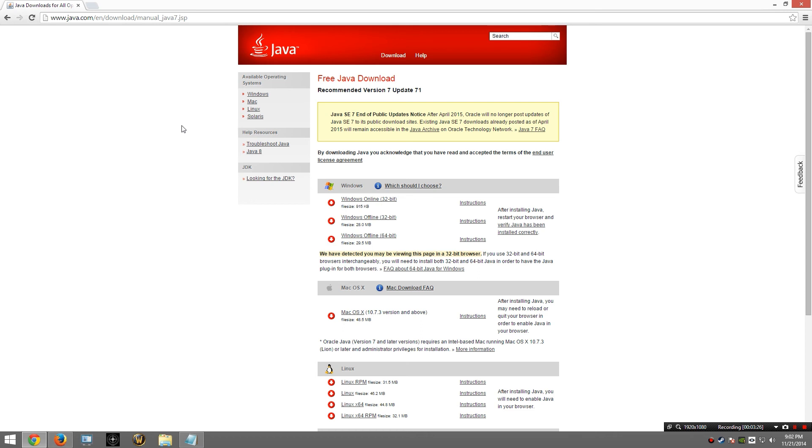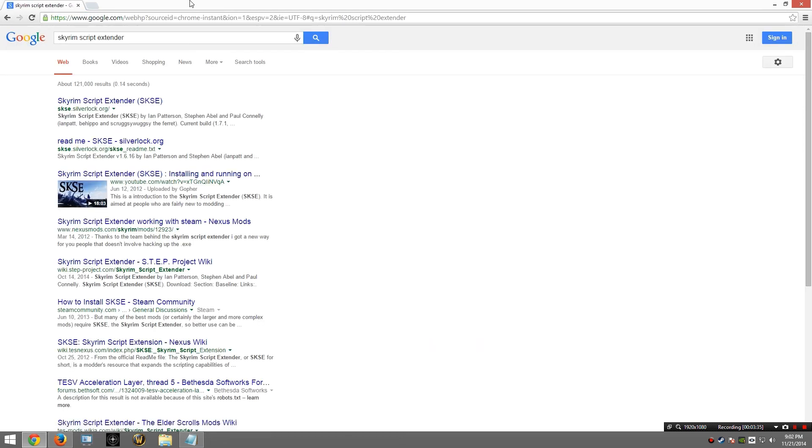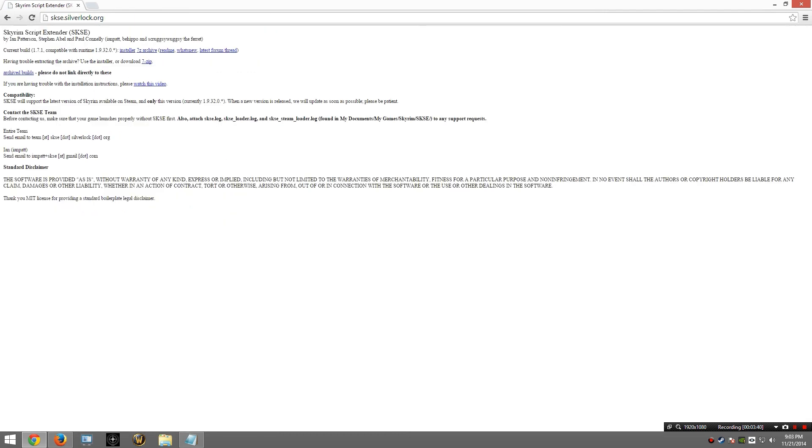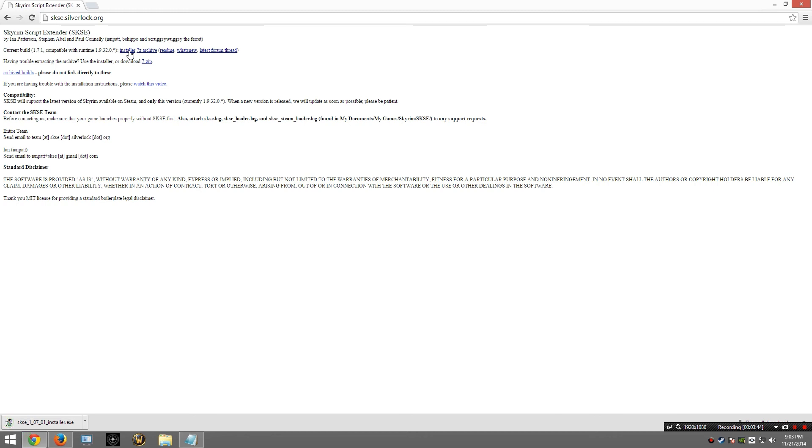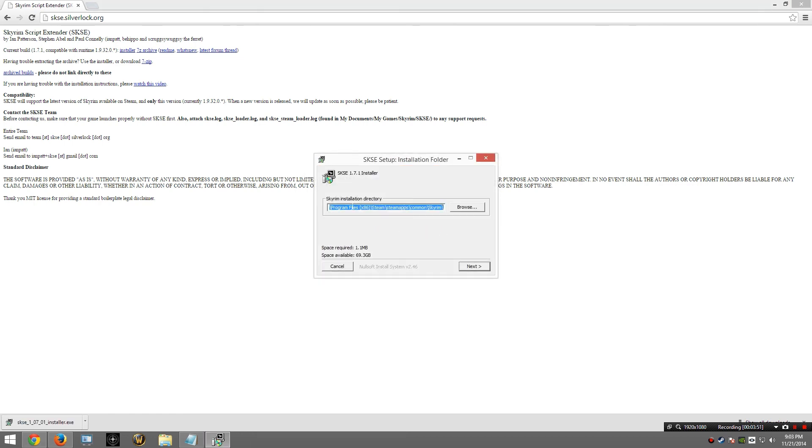With Java done, we will now download the Skyrim Script Extender. So once again I am going to go to Google and type in Skyrim Script Extender. There it is, I'm looking for that first link. And I am going to download the installer. The installation has been downloaded, so I am going to go ahead and start it. Notice it went ahead and found my Skyrim installation directory. If for any reason this is blank, you will want to provide it.